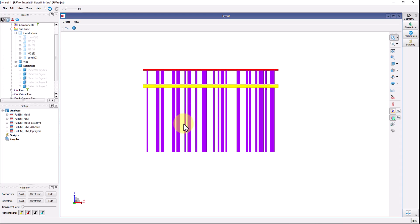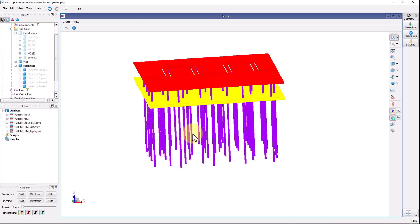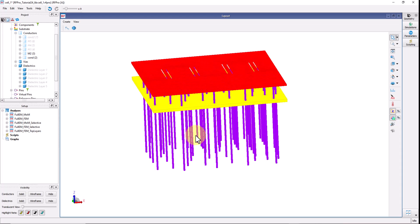Pretty cool right and that too without modifying your layout or stack up in any manner. Everything can be controlled with RFPro.